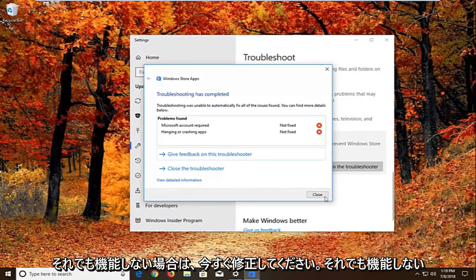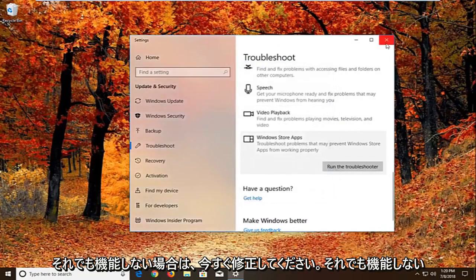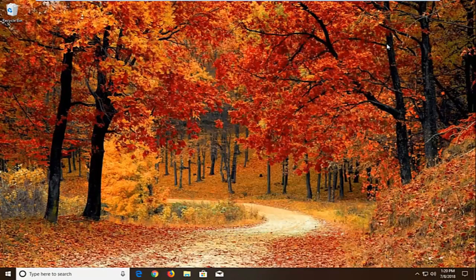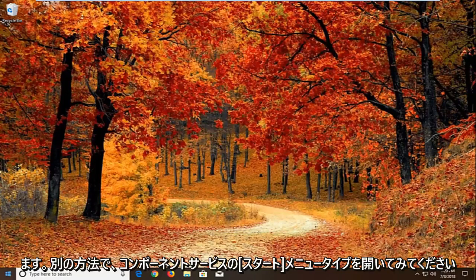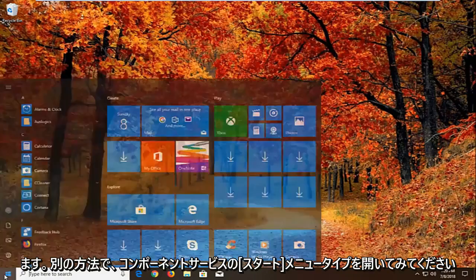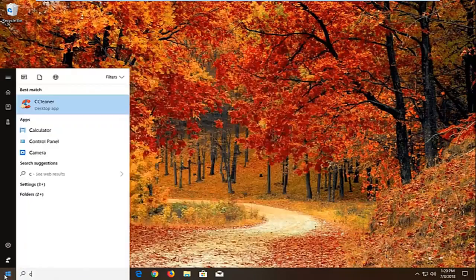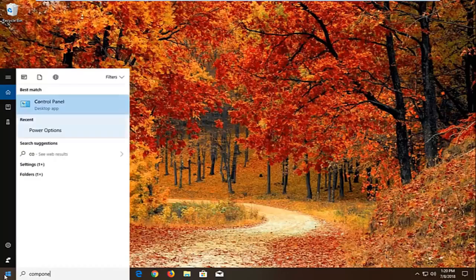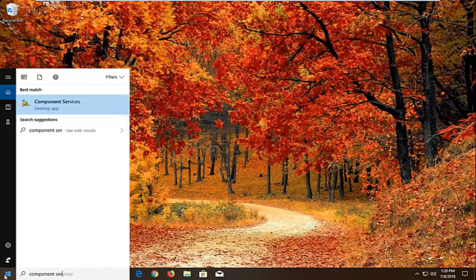Now if that still does not work, I would recommend restarting. And again if that still doesn't work, another thing we can try. We're going to open up the start menu. Type in component services.